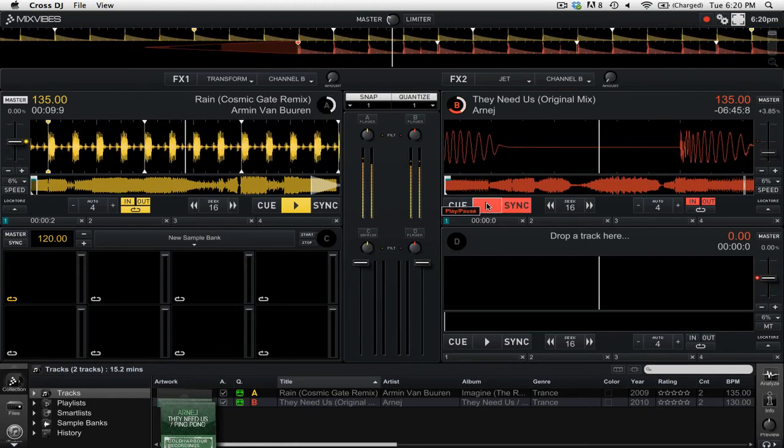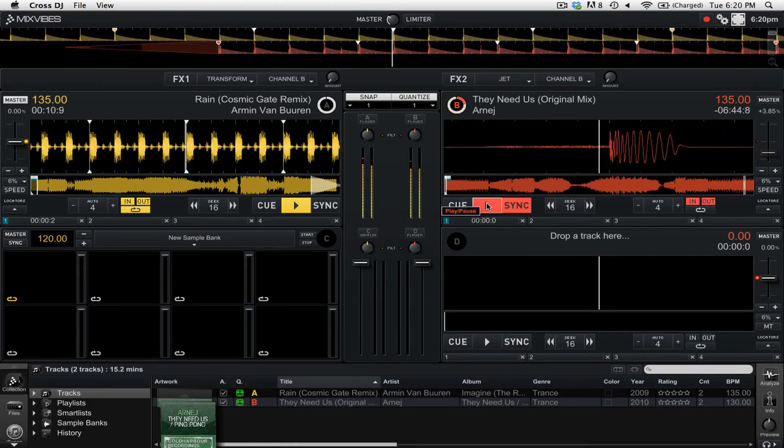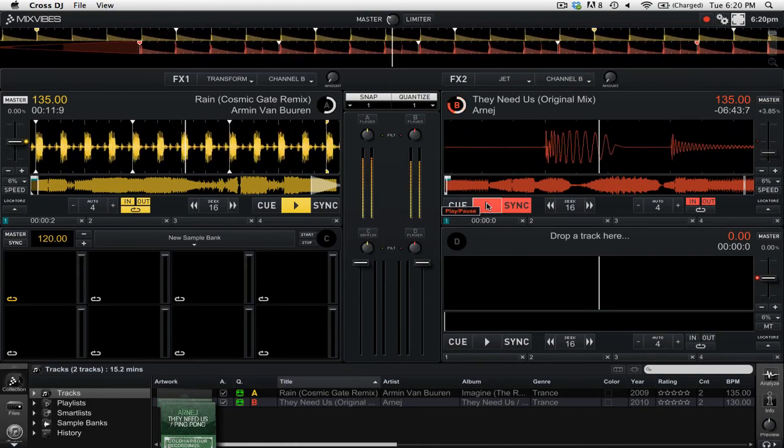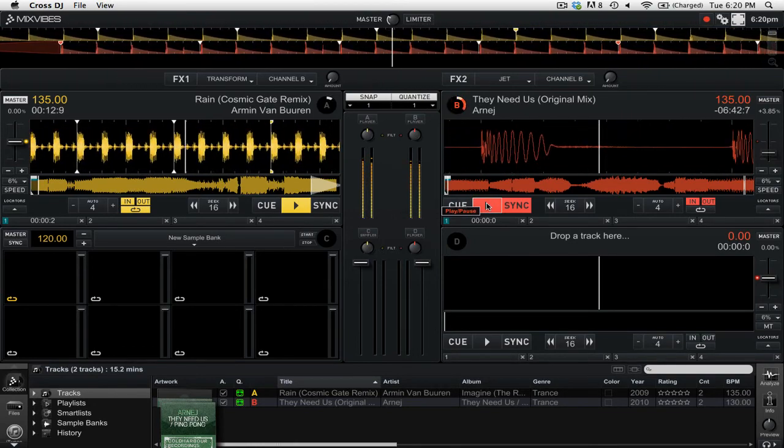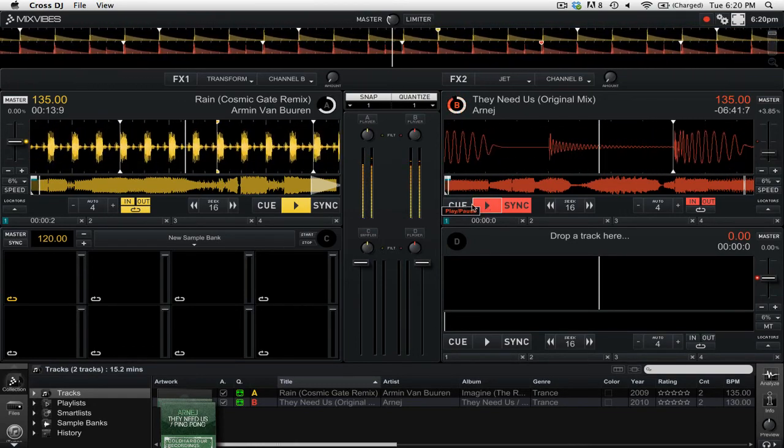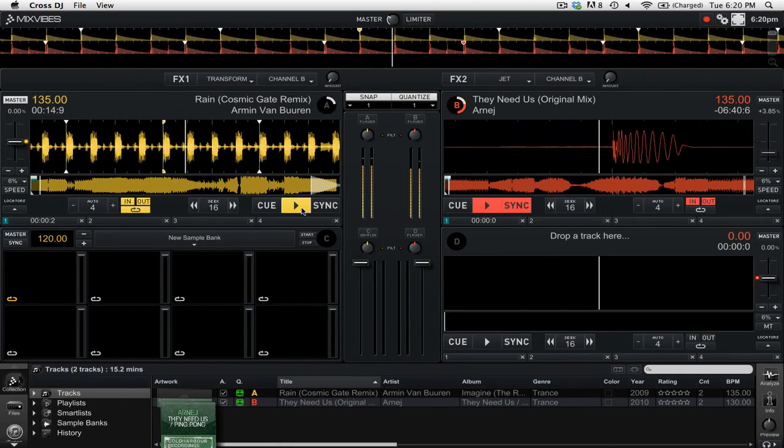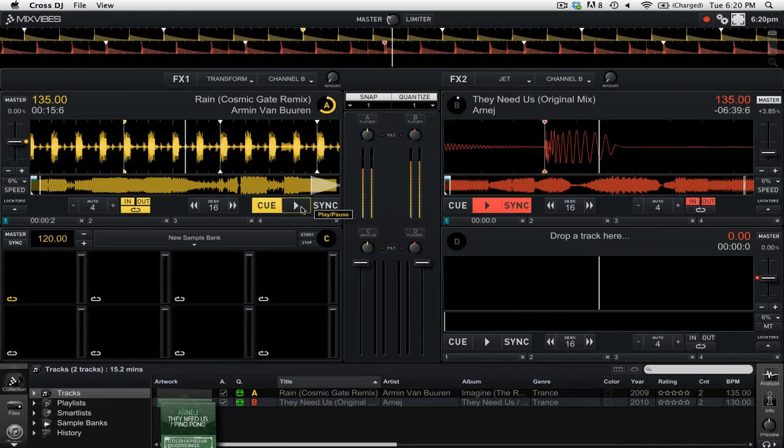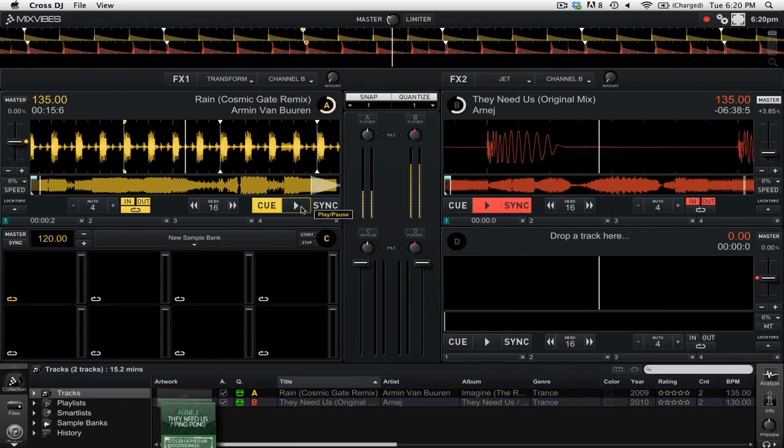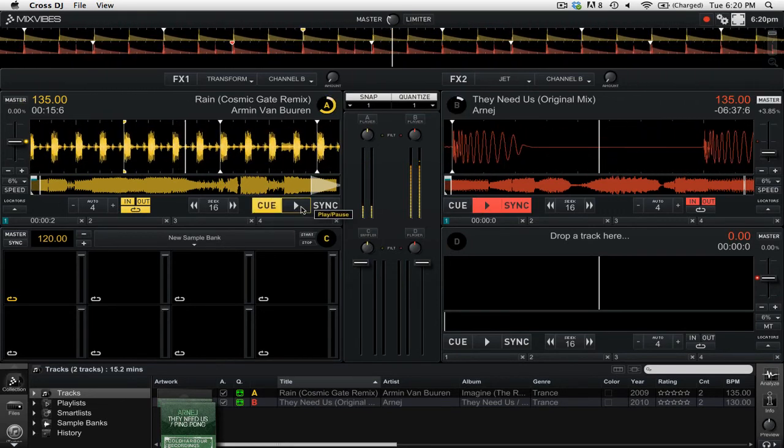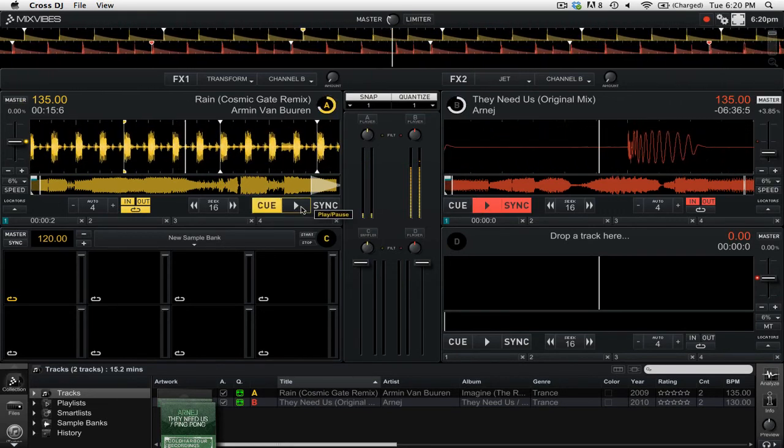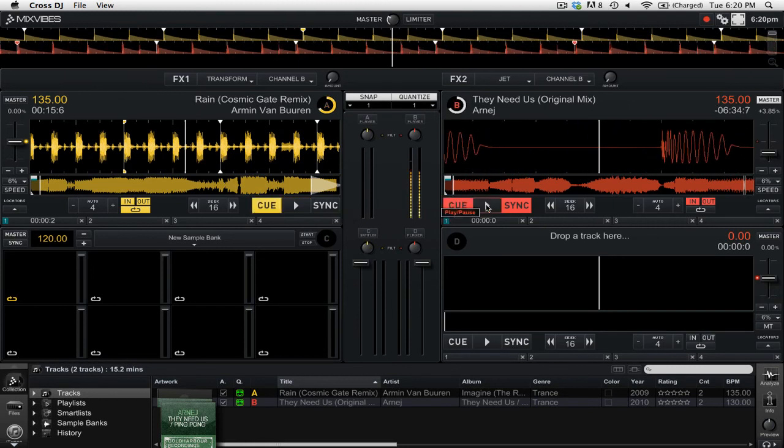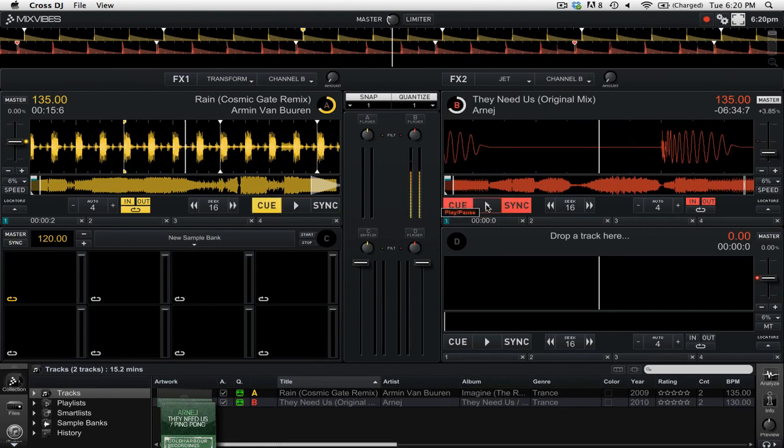So now it's going to sync up those two tracks using the beat grid. And now if I stop playing this first track, you'll see that it automatically switches the Master to the track on the right. So that is an overview of the new features in the Mixvibes Cross DJ 2.4 update. Thanks for watching.